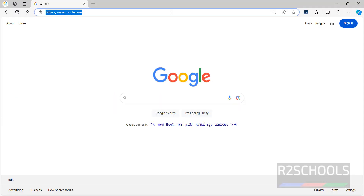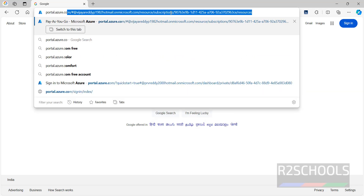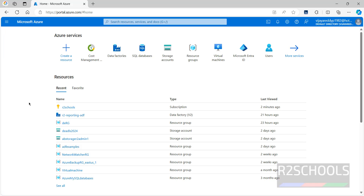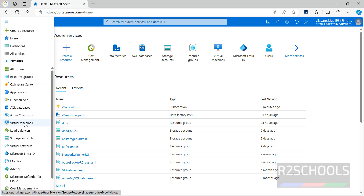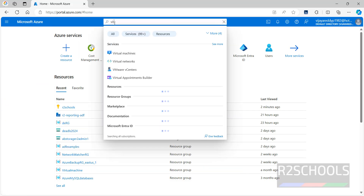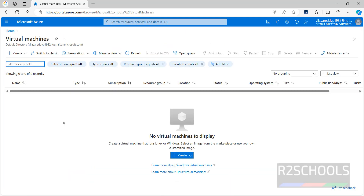First, connect to the Azure portal at portal.azure.com. I have successfully logged in. Now click on the menu — we have virtual machines here, or you can search for virtual machines. Click on it; at present I don't have any virtual machines.